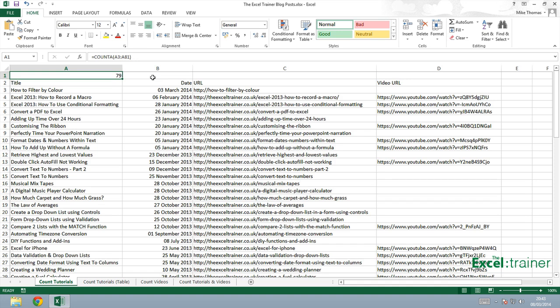Now the way I work in this particular spreadsheet is I always want the newest tutorial to be at the top so I'll go and insert a row at row 3.